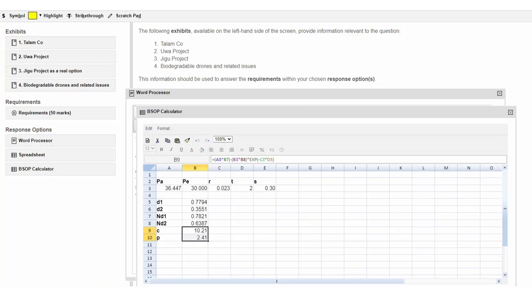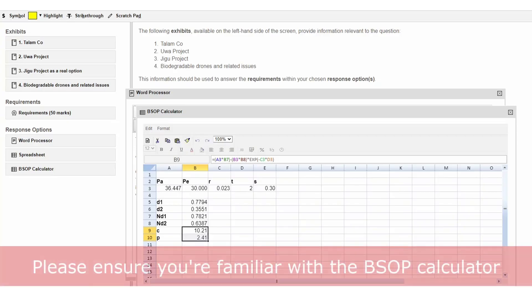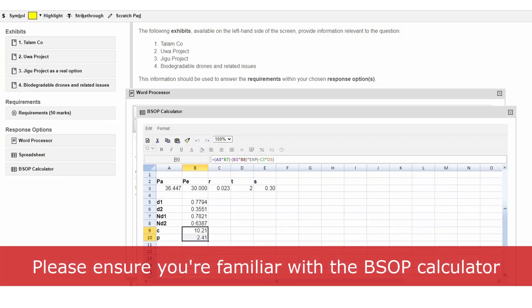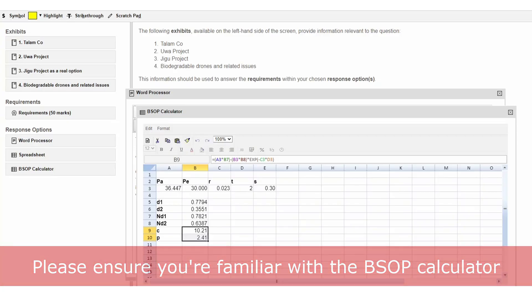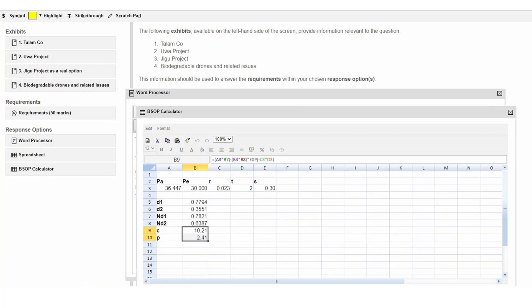So if you are taking an Advanced Financial Management exam in or after the September 2022 session, please ensure that you are familiar with the BSOP calculator and how you should use it in the exam.